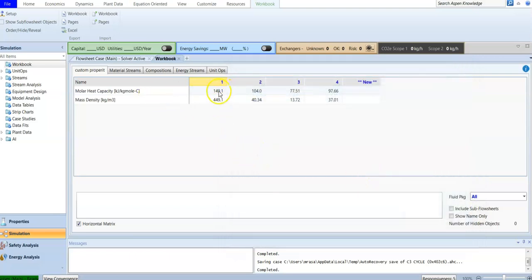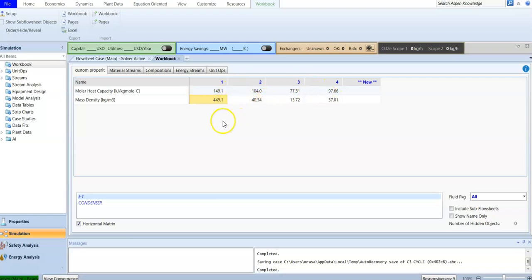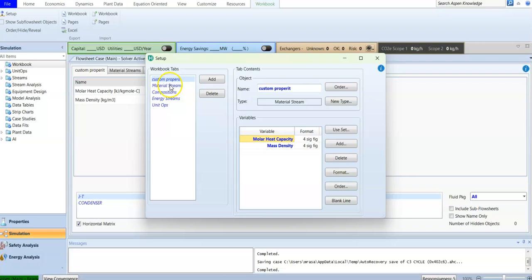We can close this and go back to check the mass density for each stream. You'll notice that the density is completely different for each stream because we are operating at different pressures and temperatures. This is the result of the workbook setup.